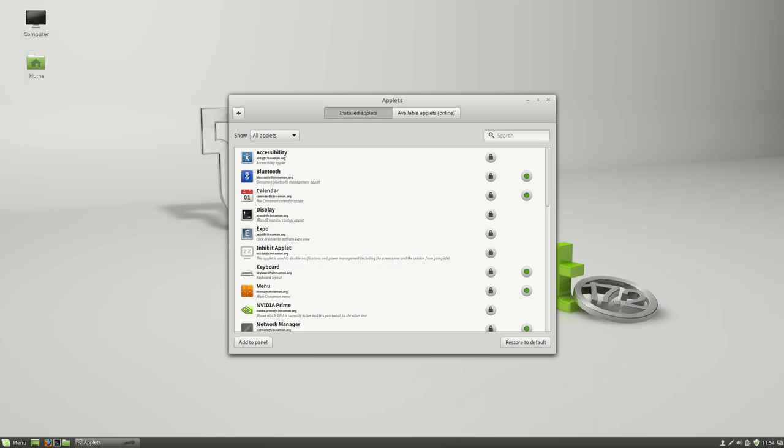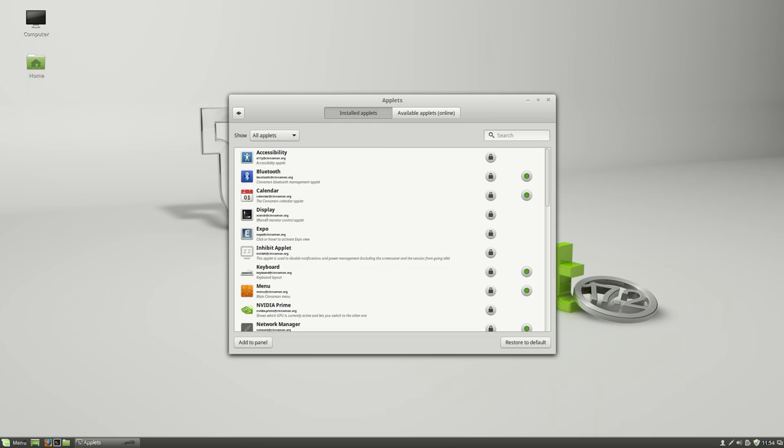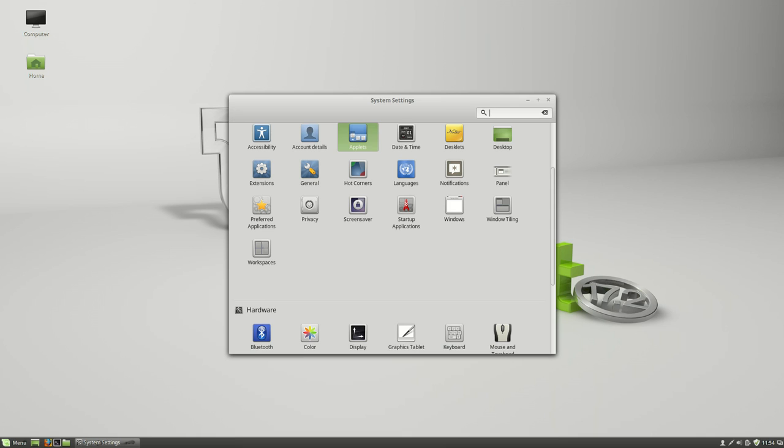Basically the Cinnamon desktop strikes a very nice middle ground between the KDE Plasma desktop that gives you a bunch of widgets and options and something a little bit lighter like Gnome 3 or XFCE. It's much more flat and it's a little bit better performing as well.